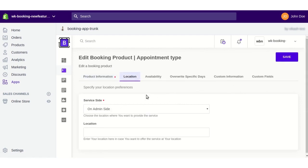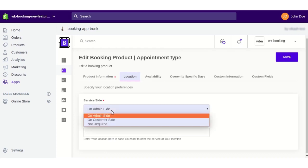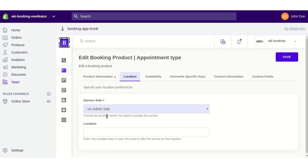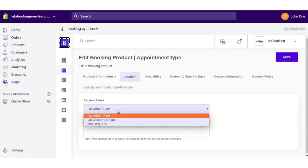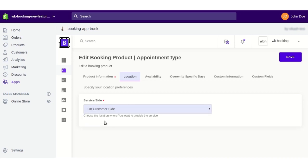From the Location section you can select your location preferences — whether you want to offer the service at your own location or at the customer's location. If you select your own location (admin side), you need to enter your address here. If you select the customer's side, then the customer will be responsible for specifying where they want to receive the service.